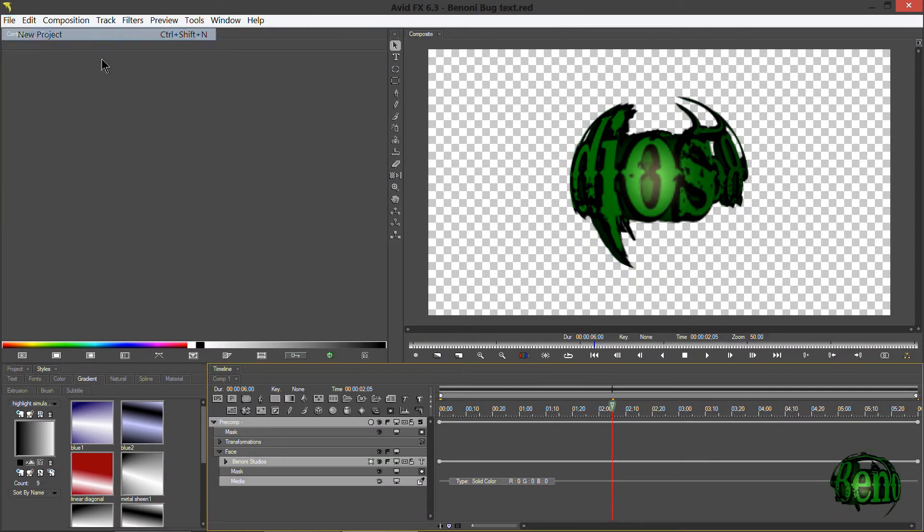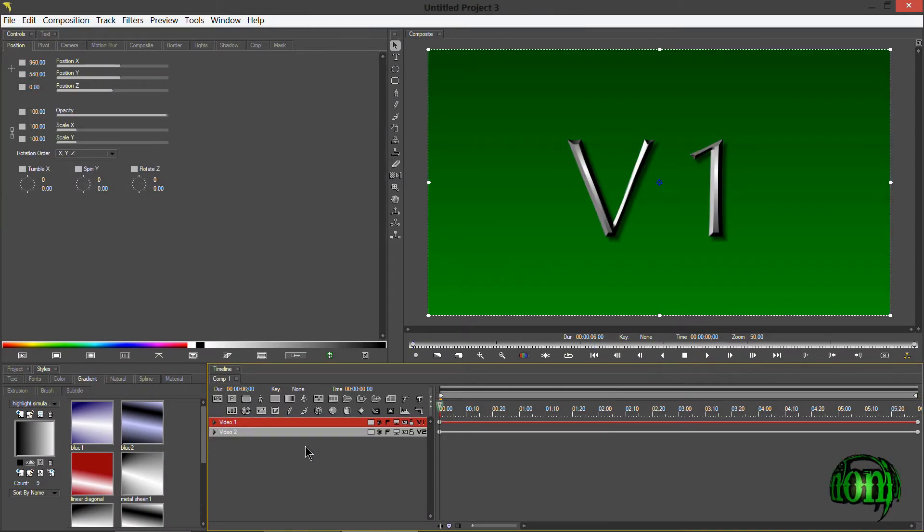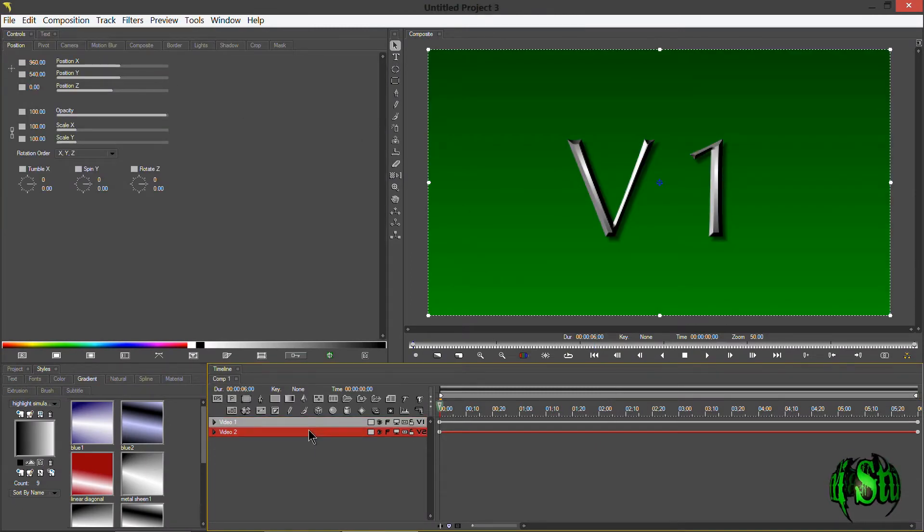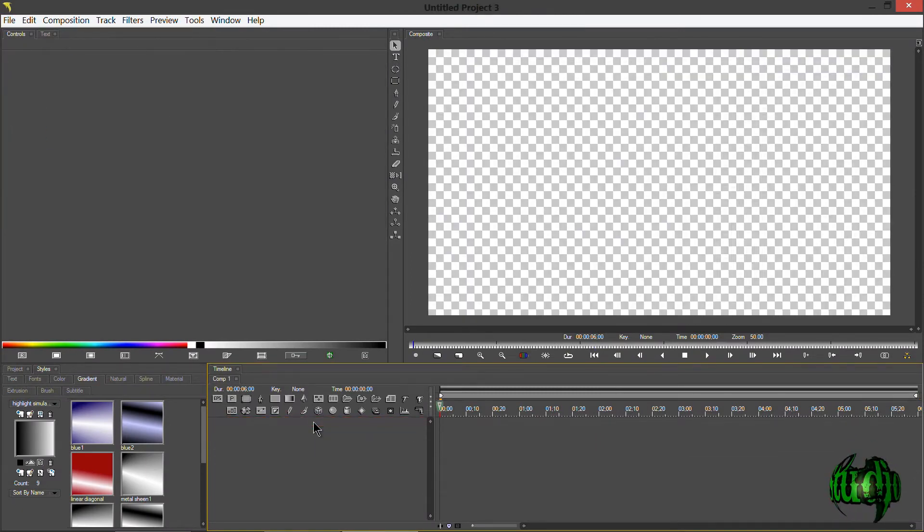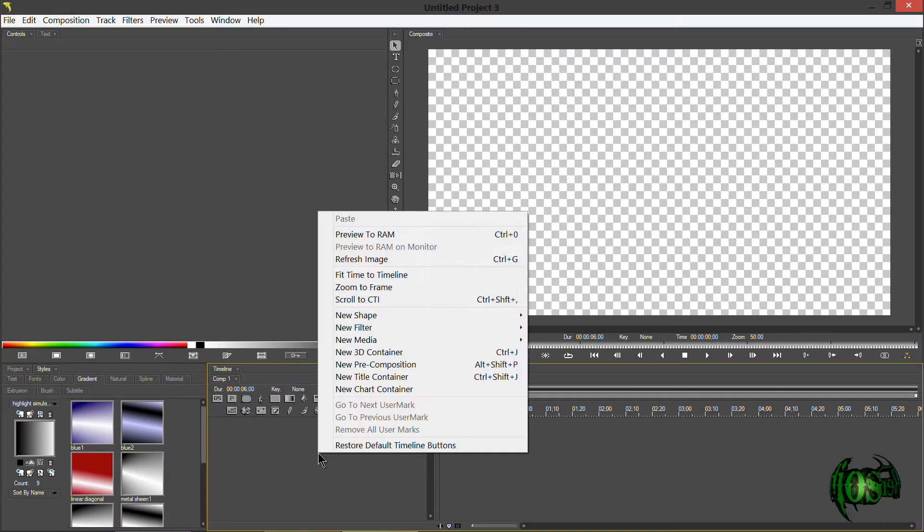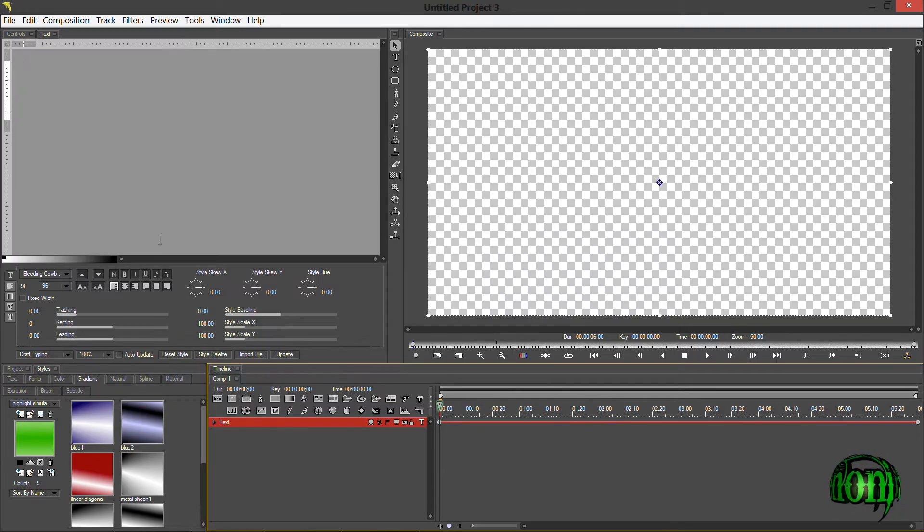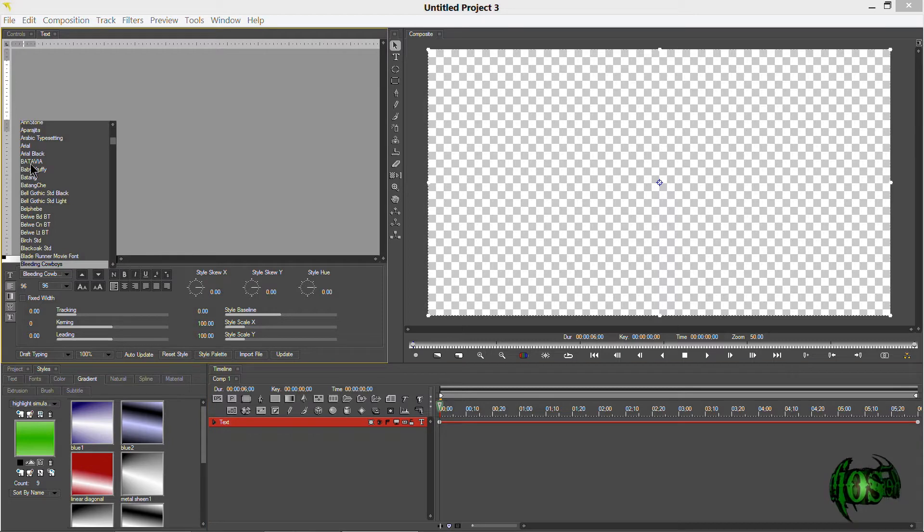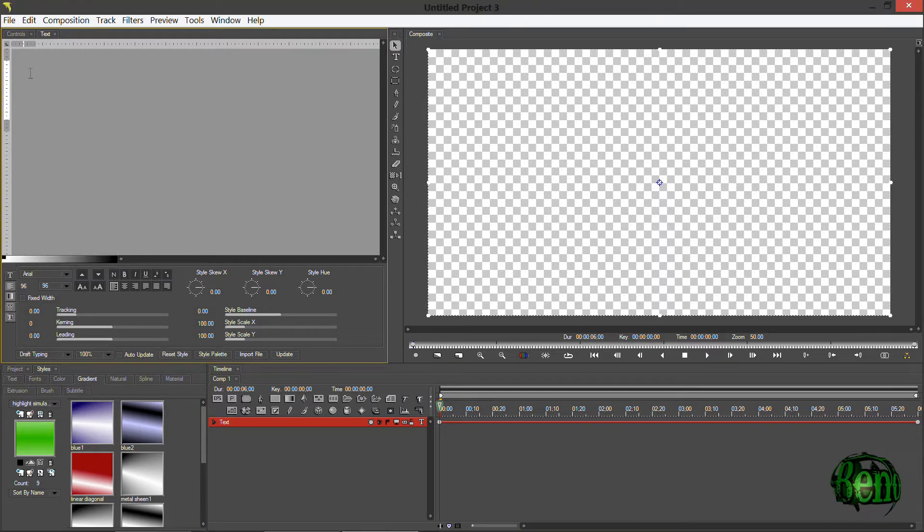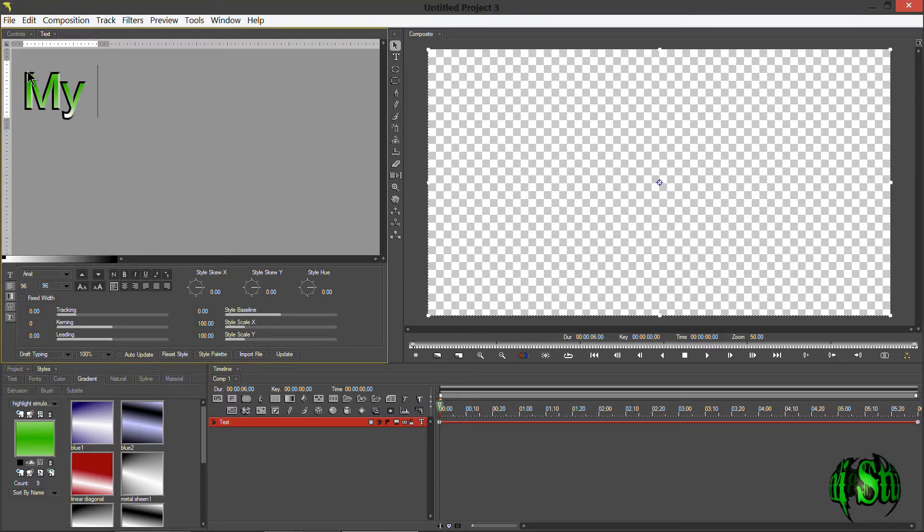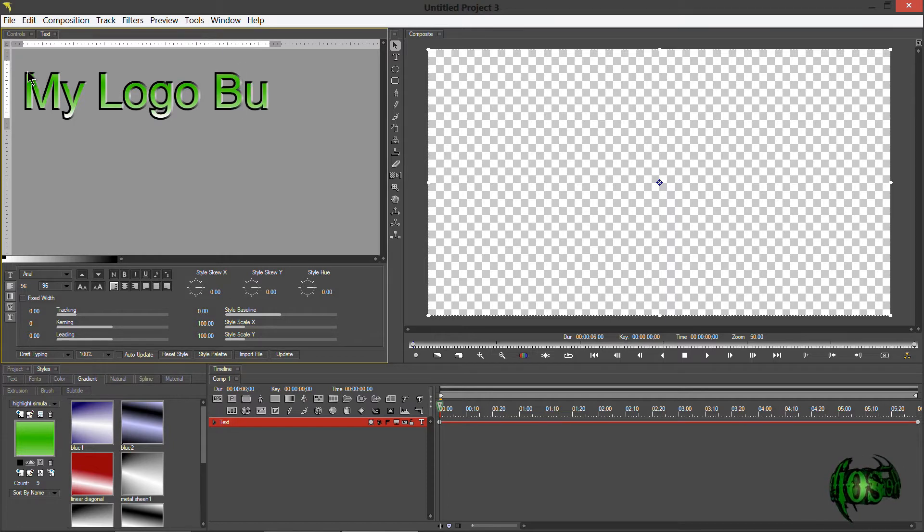We'll go to file, new project, and I don't need these two video layers. I'll just right-click and choose new media, go to text, just like we did last time. I'll choose a simple text for this, and we'll just type in My Logo Bug.